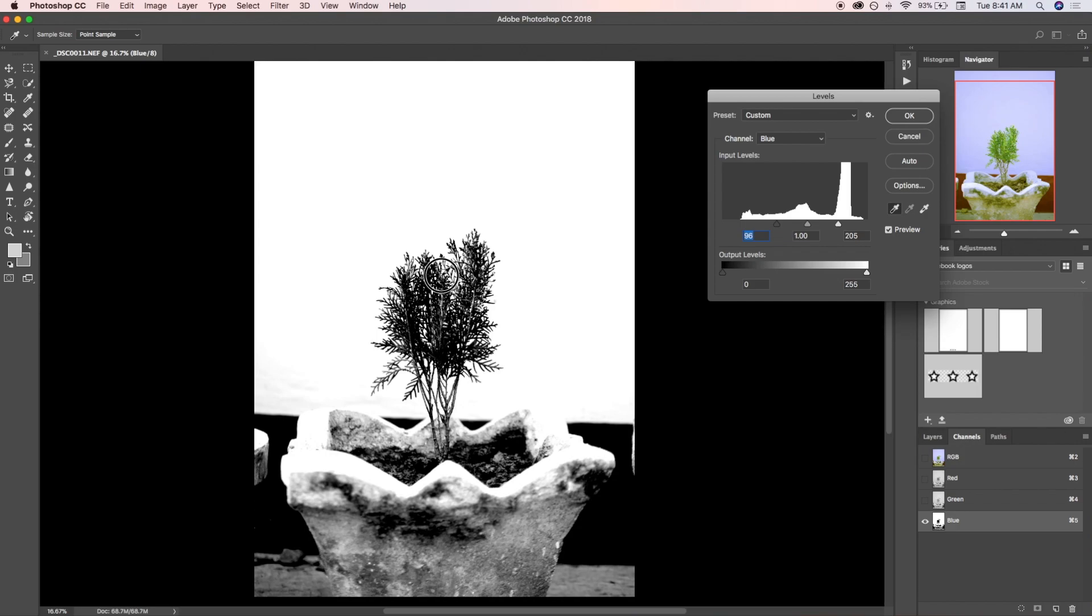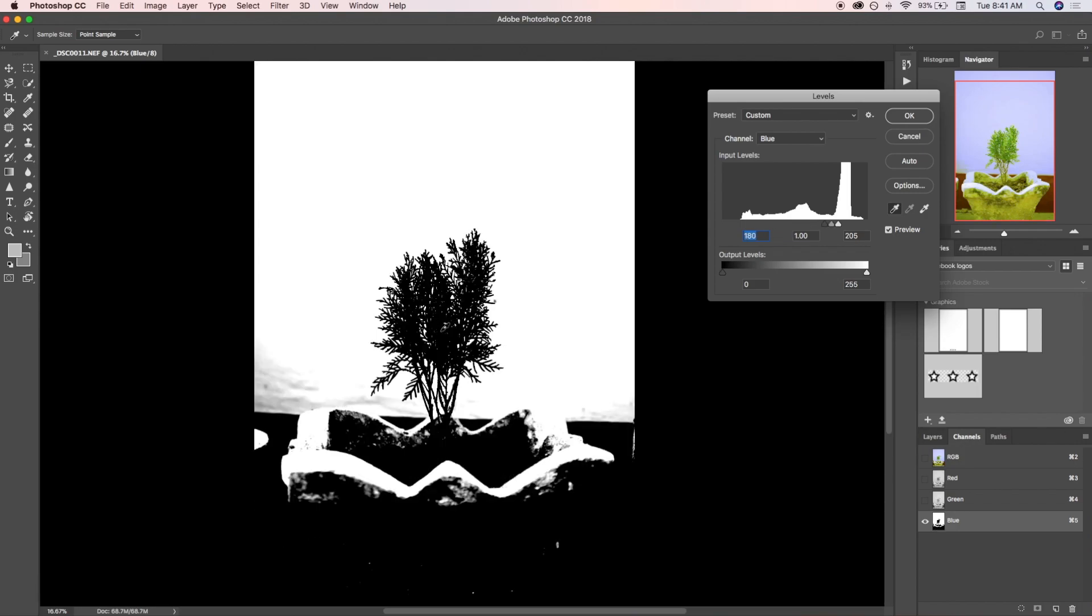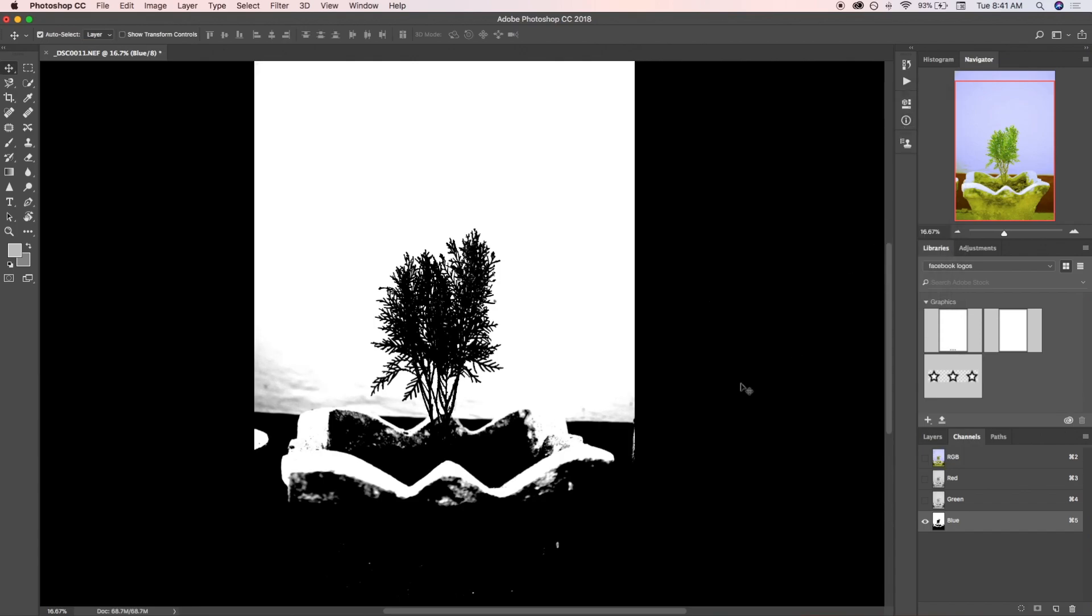The checkpoint here is that our area of interest should be more black - that means our selection is going to be near perfect. The next step is to load these levels and the channel as a selection. For selecting the regions, just hold the Command key and click on the blue channel - it will select all the white points.